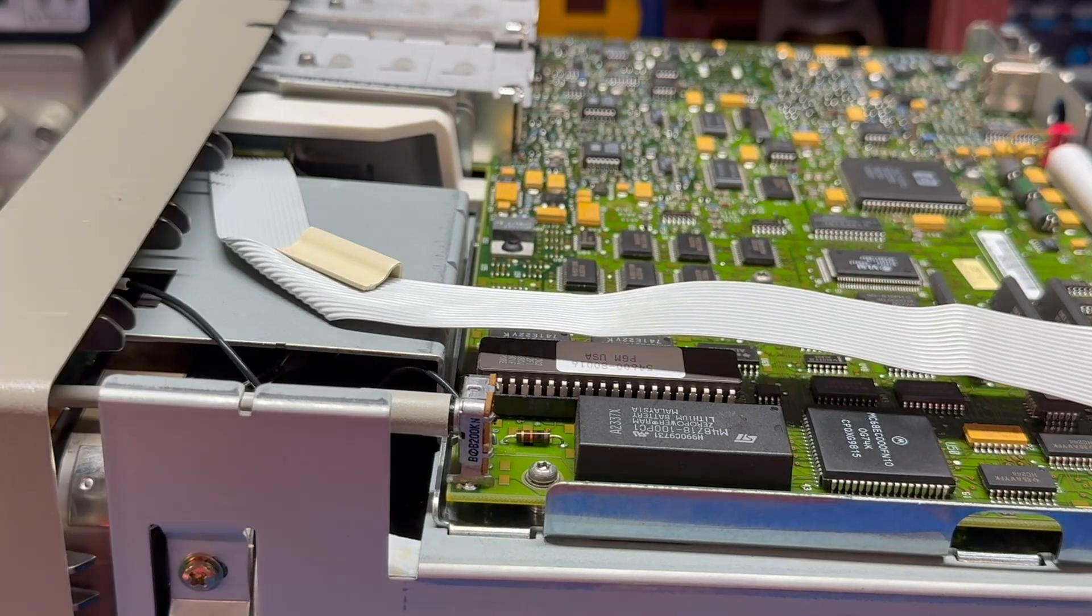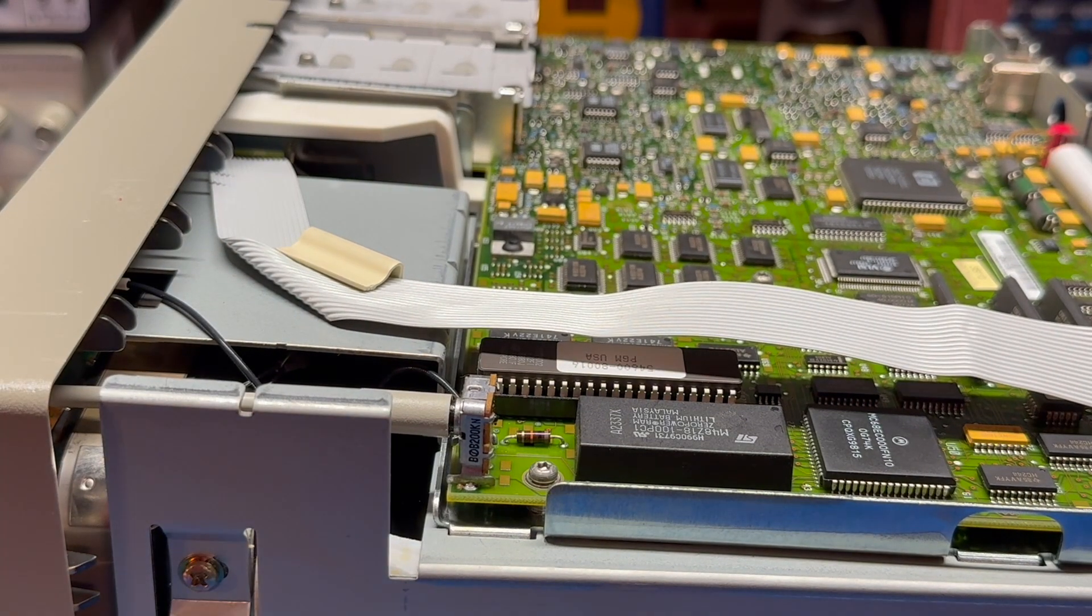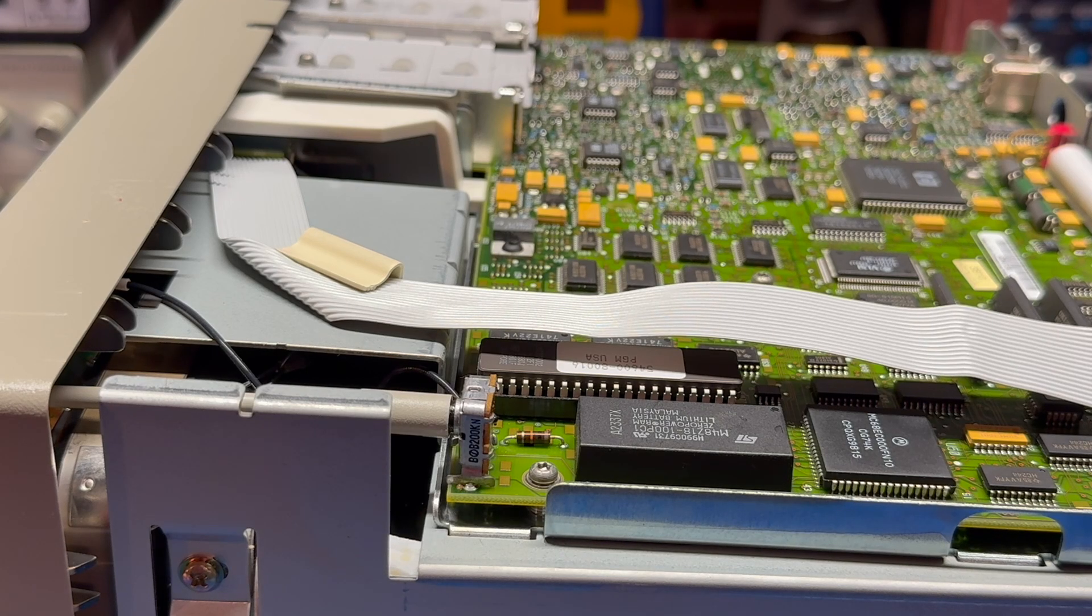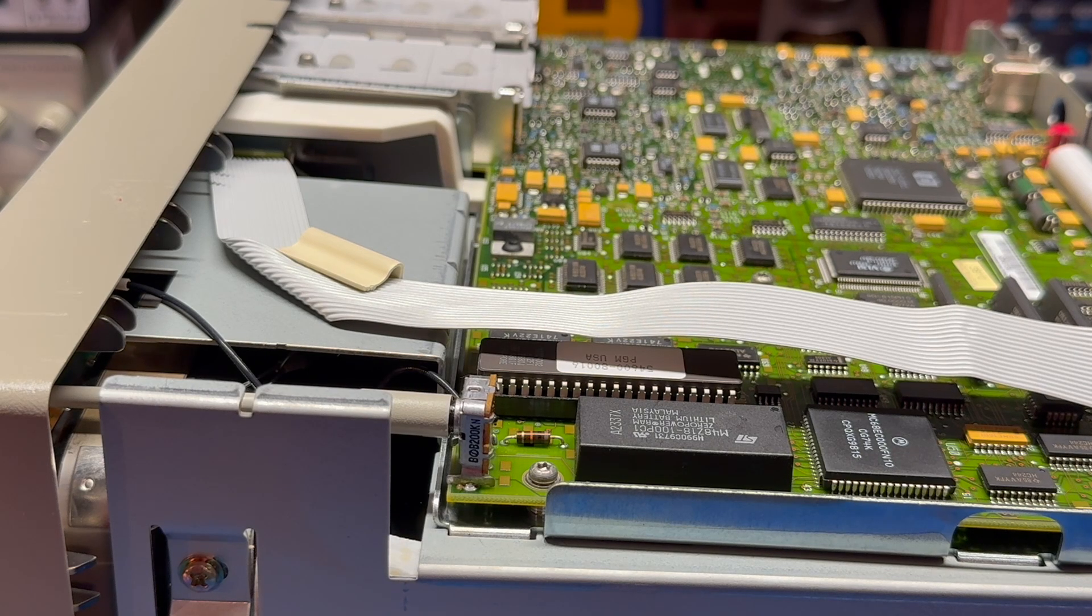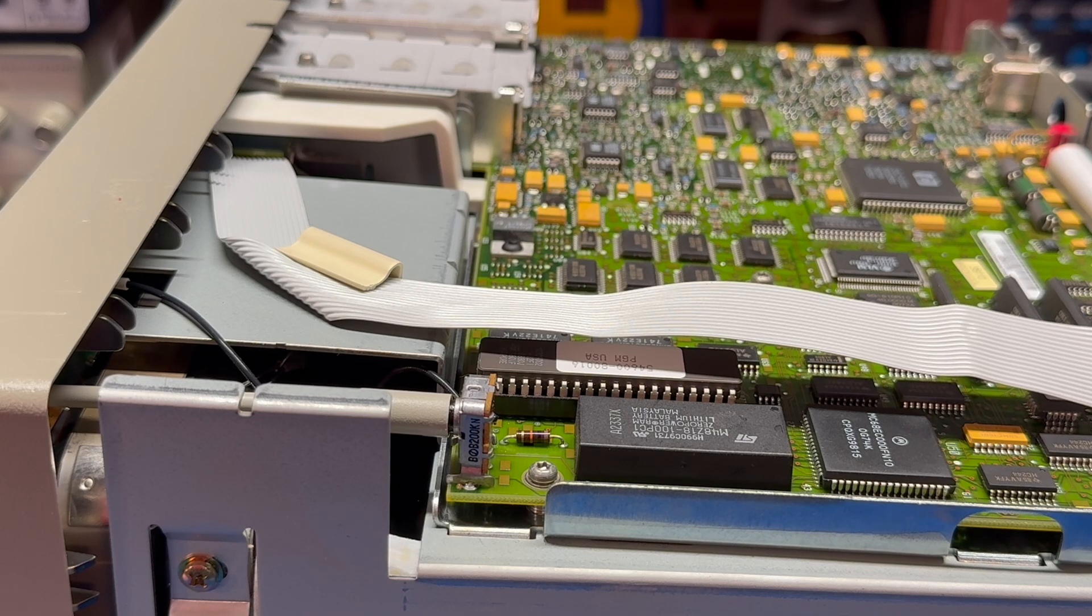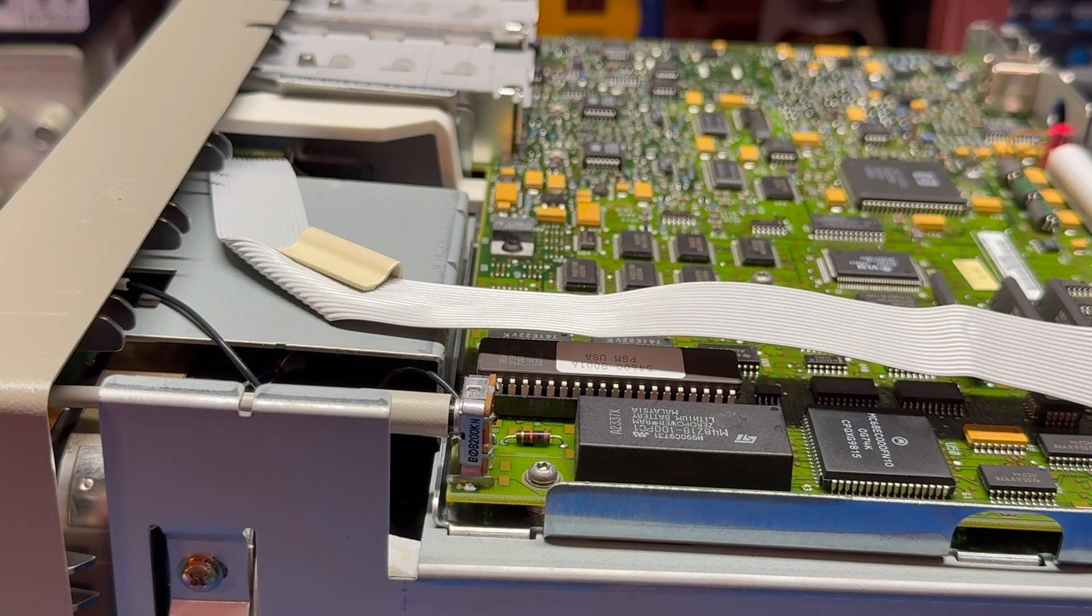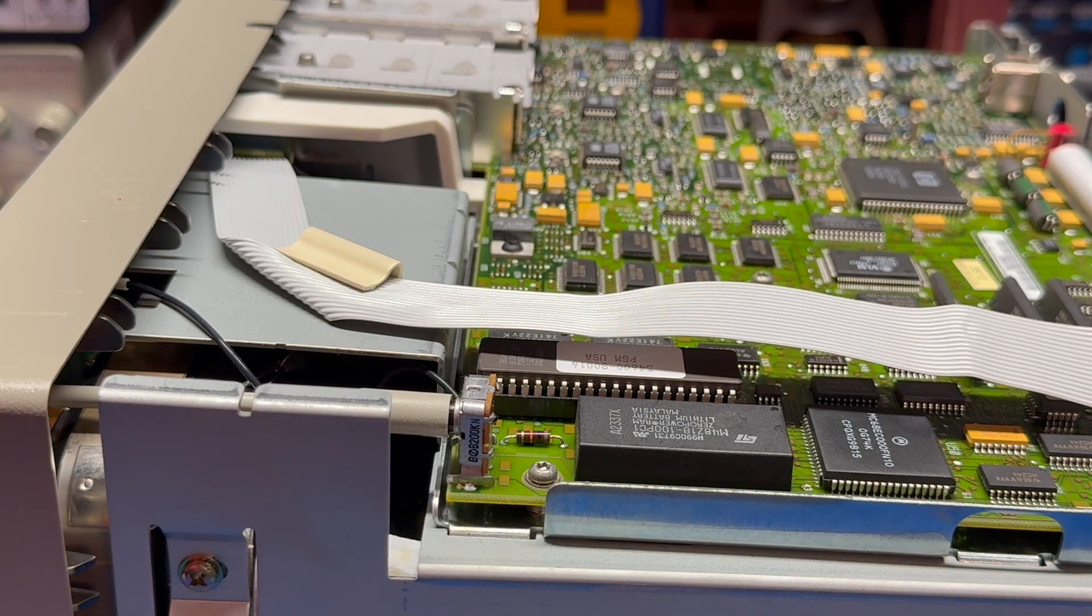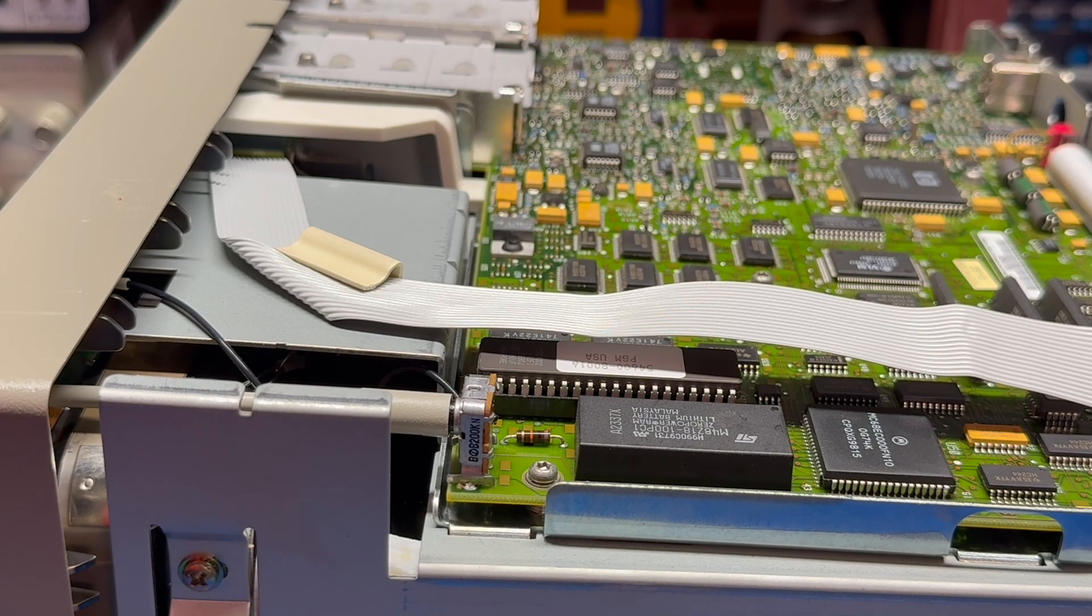This chip is an ST Microelectronics M48Z18-100PC1 zero power RAM lithium battery. This chip is the same as the Dallas DS1225Y. They actually standardized all these chips, so several manufacturers make non-volatile static RAMs and they're all pin compatible.